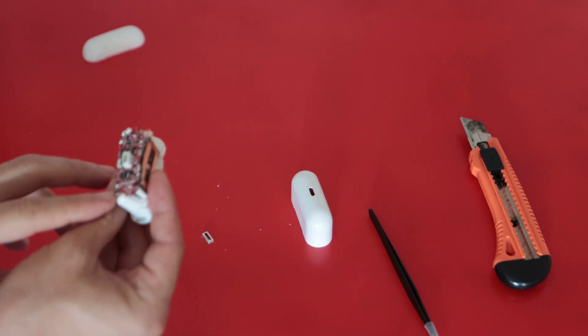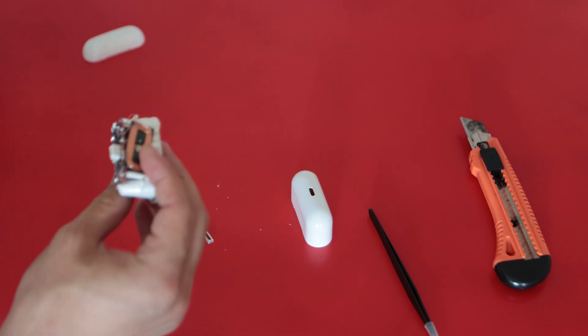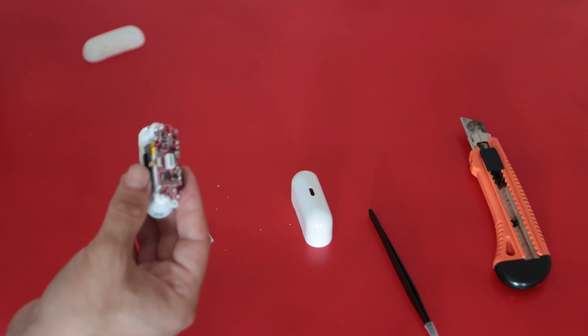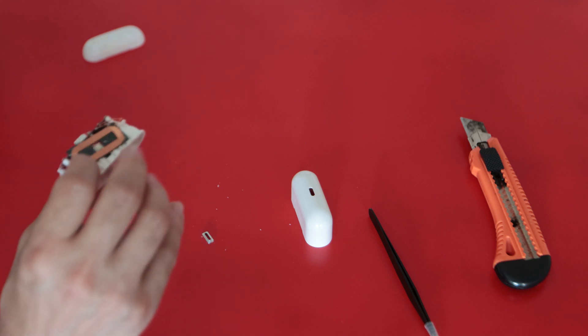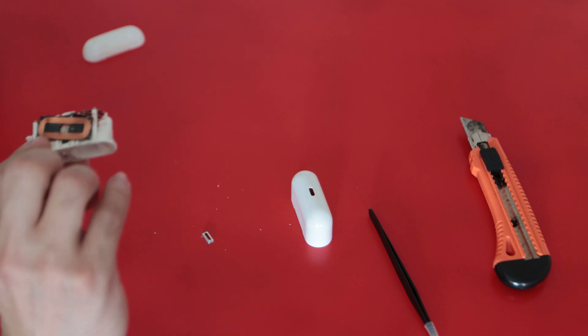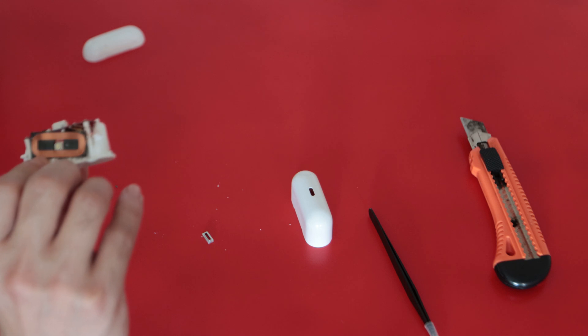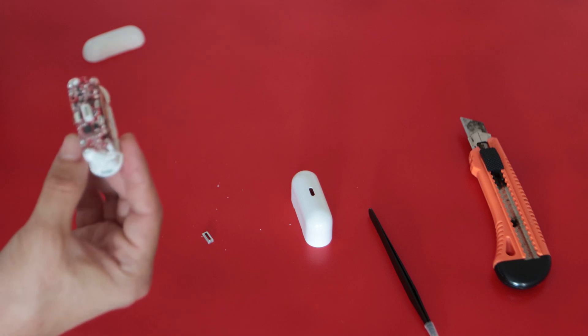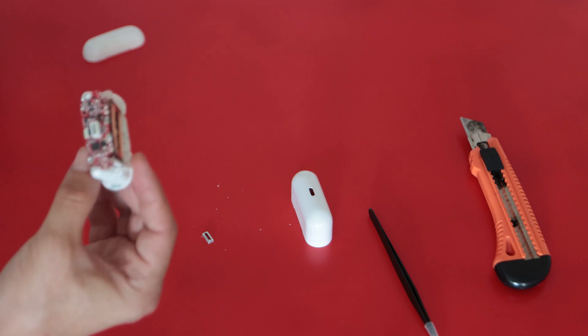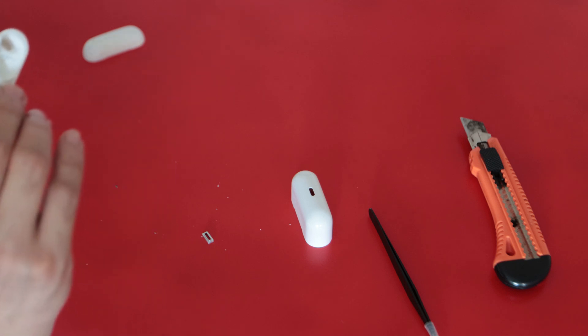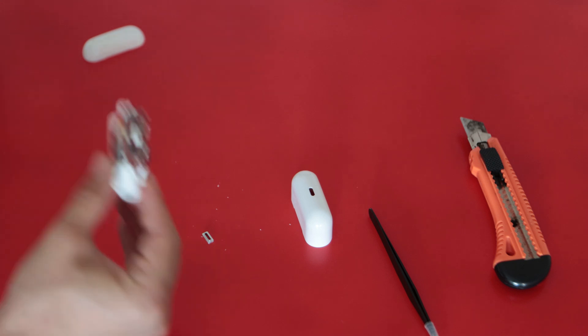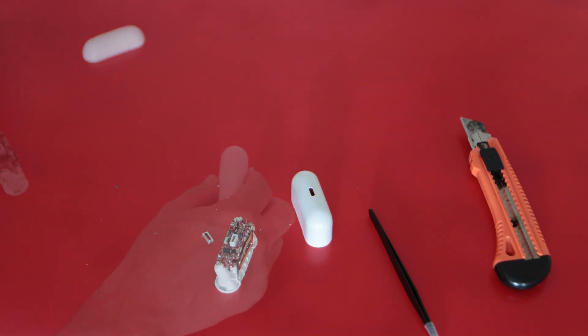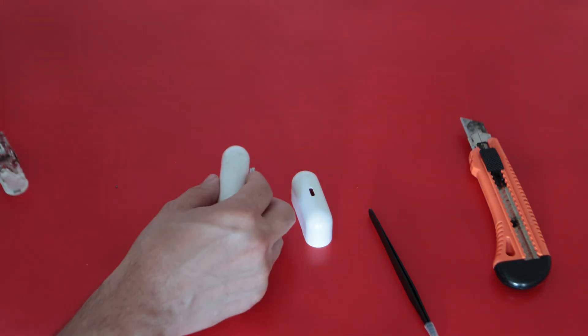The PCB is connected to the plastic with screws and also there is a wireless charging coil on the side. I didn't know that you can charge AirPods wirelessly. It can surely add an interesting feature to your project if you want to reuse it.